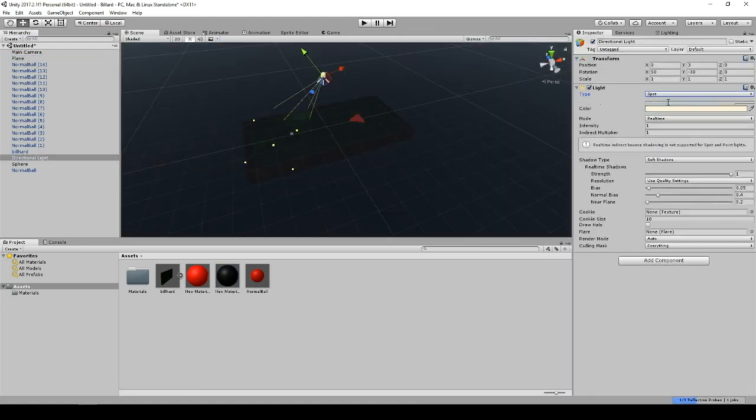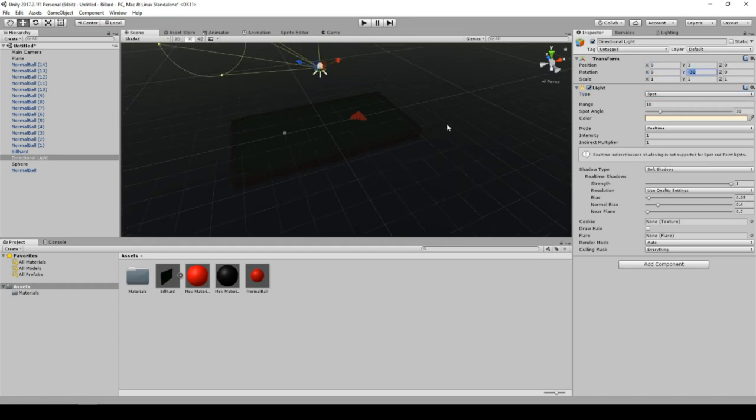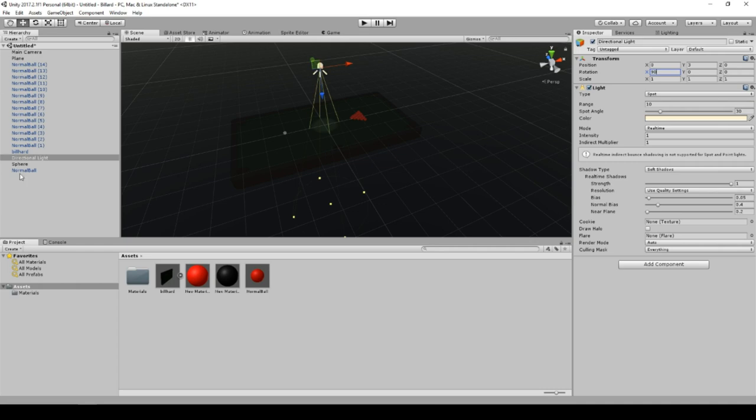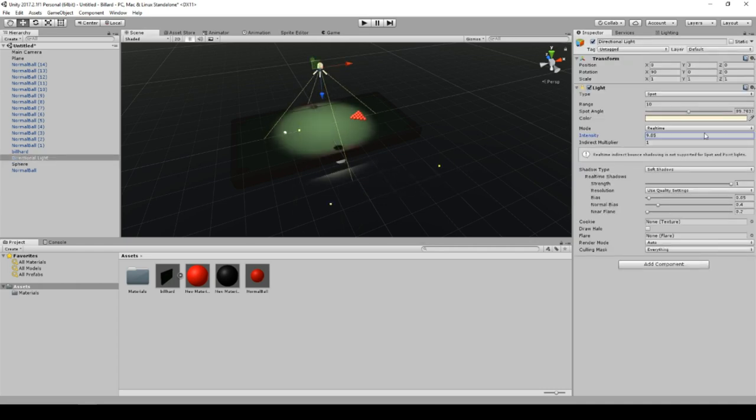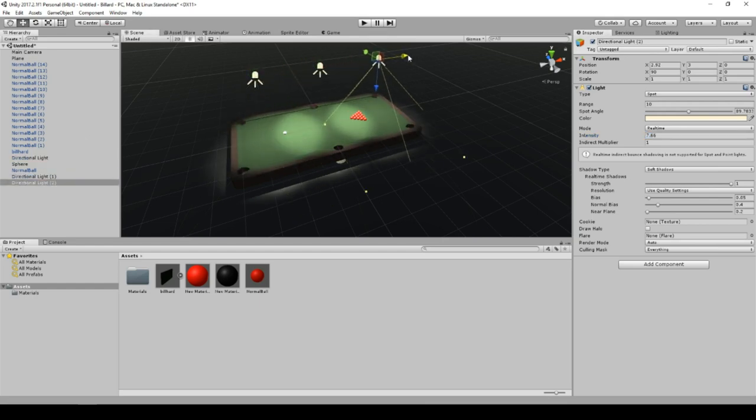And the other thing is the light. I wanted to play a little bit around with the light. I just thought, okay, it's always a little bit smoky in bars where billiard tables are standing. So I added three lights and this makes a very good atmosphere.